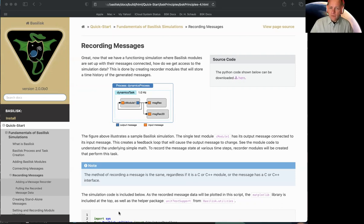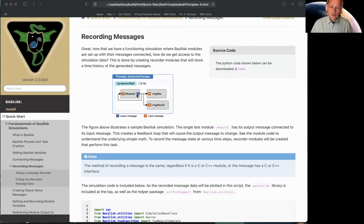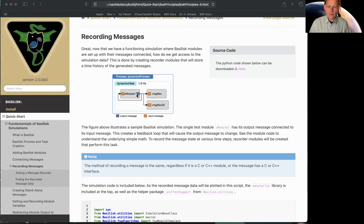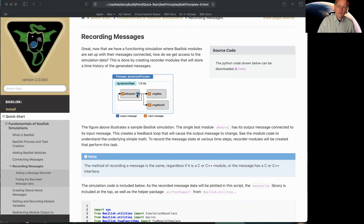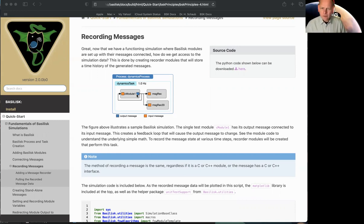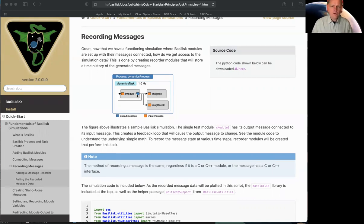In this particular scenario, we have a very simple script. It just creates a single module, and it has an output message, and you wish to record what this output message is. I'll show this in two different ways. Compared to the earlier Basilisk where you had to set things up in Python with a lot of scripts you didn't understand—was it a single number you're recording or multiple numbers, and how you're pulling it—this becomes much easier now.